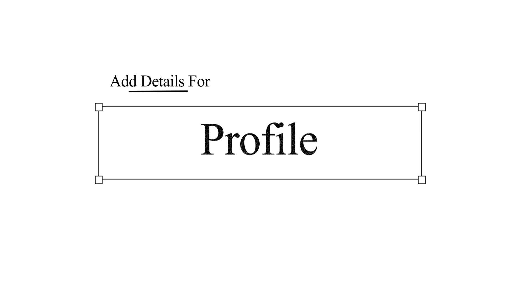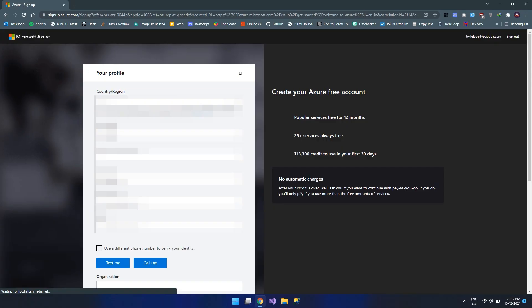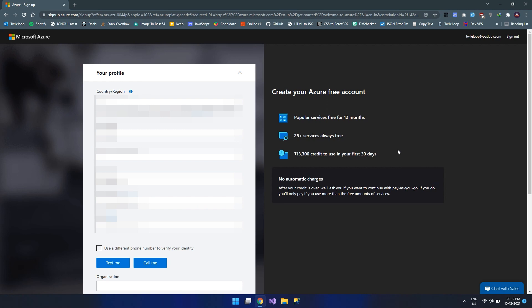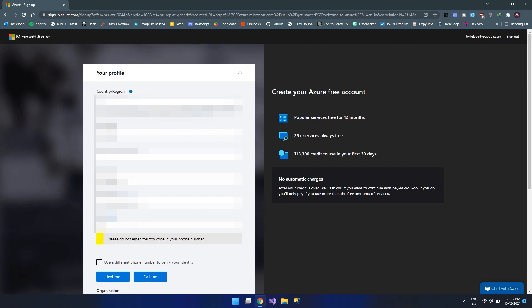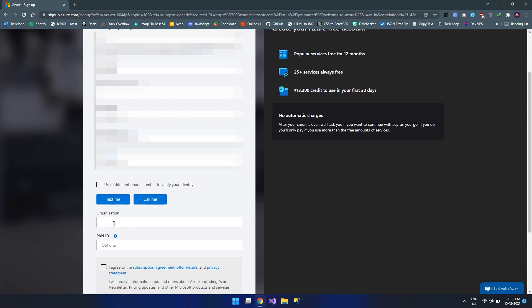The next step is to provide our profile details. When we login with Microsoft account, most of the fields will be prefilled. Let's add the mobile number and make sure the sim is active to receive either text messages or calls. Let me add the text message and once I did, I am adding the organization.